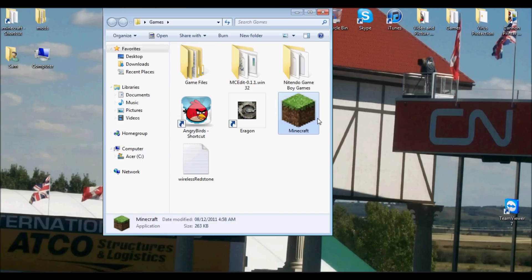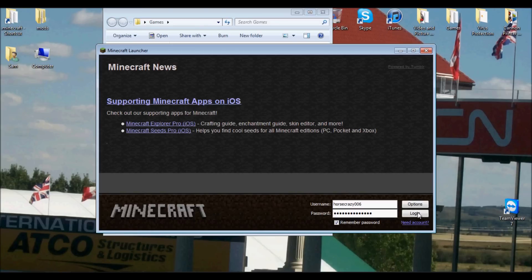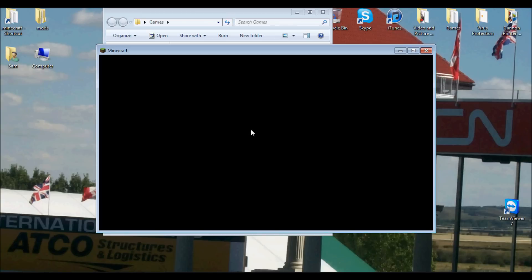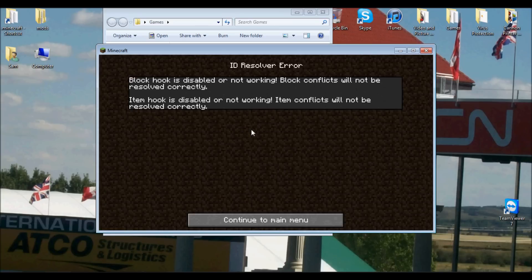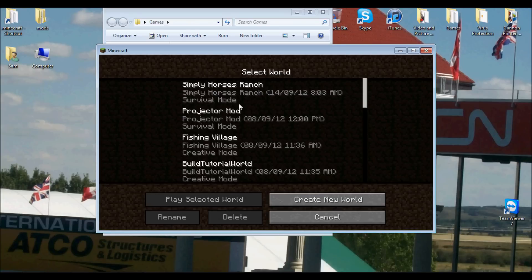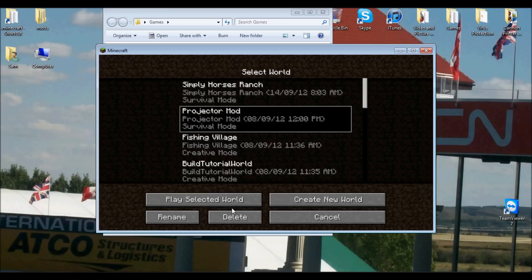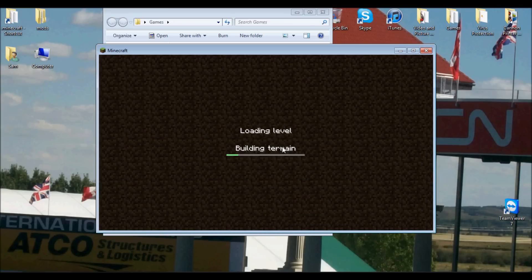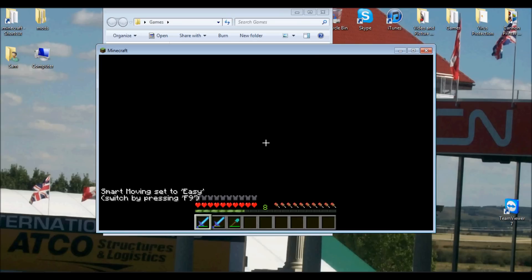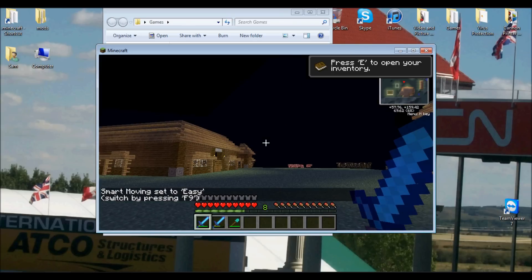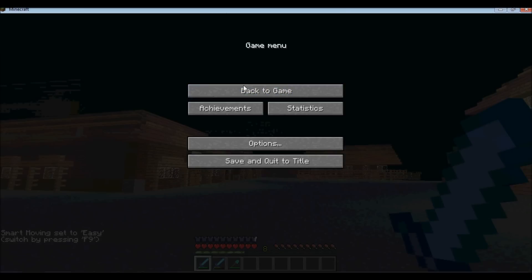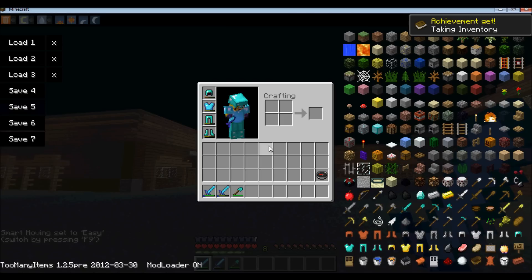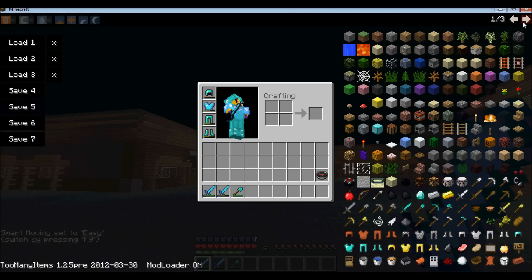Then you just want to go into Minecraft, and you want to test that to make sure it's not going to crash on you. Okay, so you want to go into, I'm just going to go into the Simply Horses one for now. And here we are.